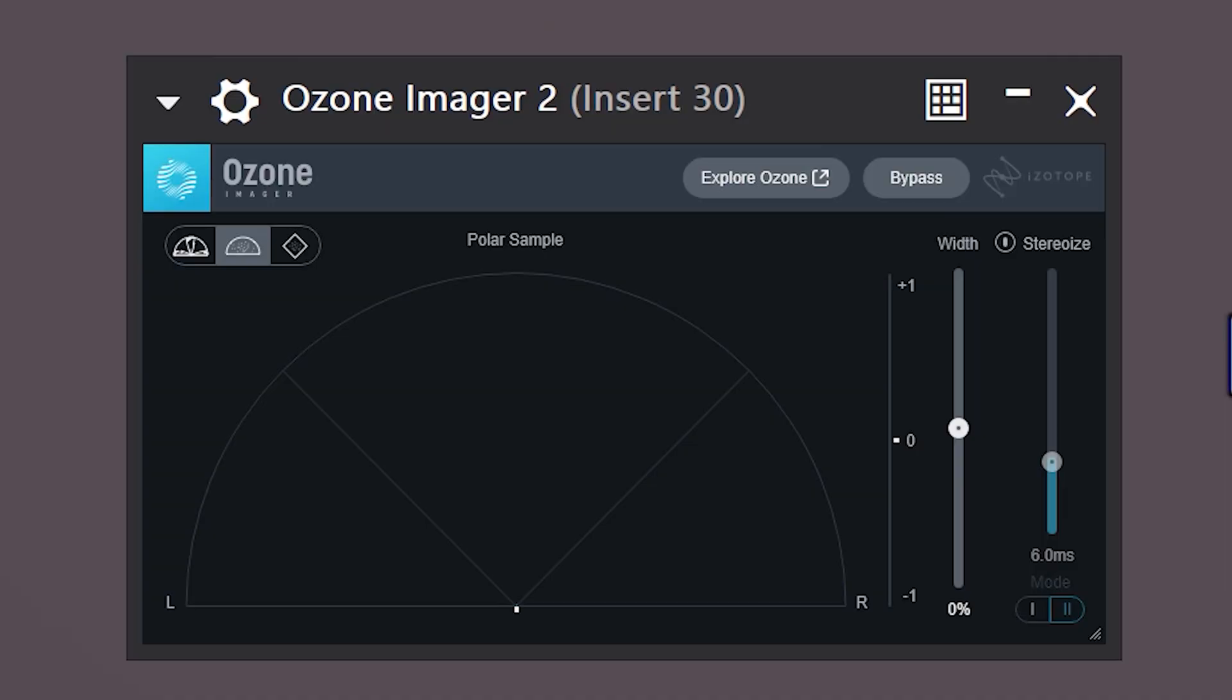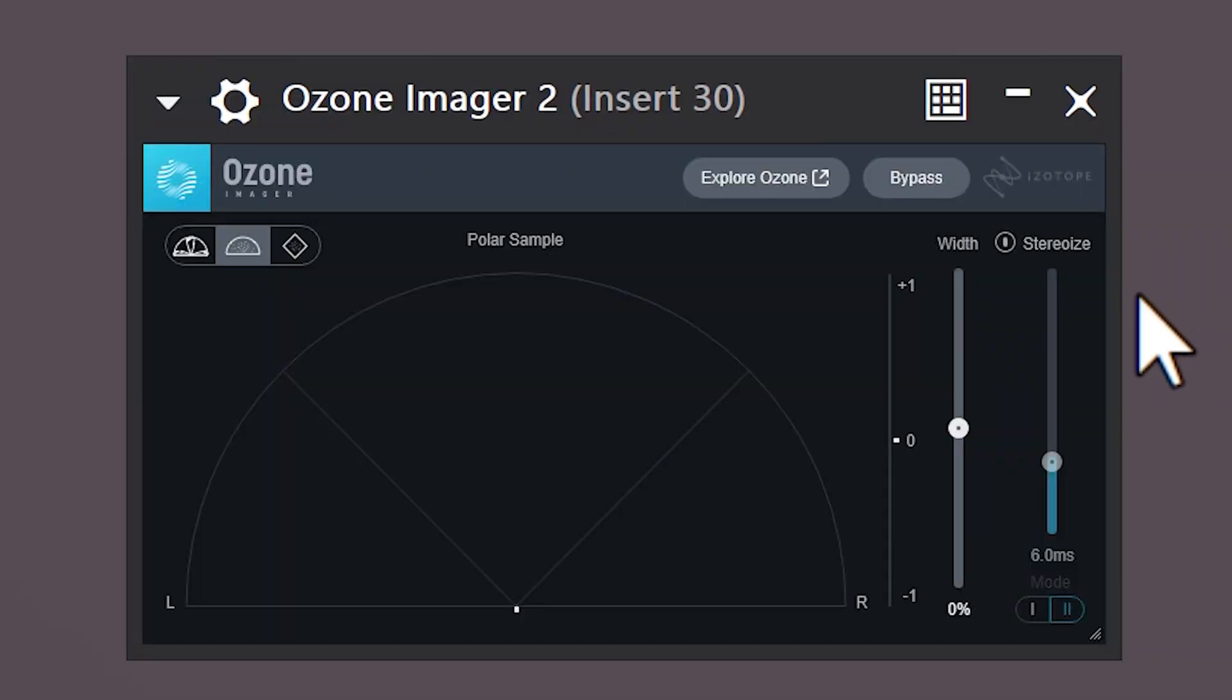Next, add the Ozone Imager to the effect chain. This is a free plugin by the way. Enable the stereo option and increase the width.